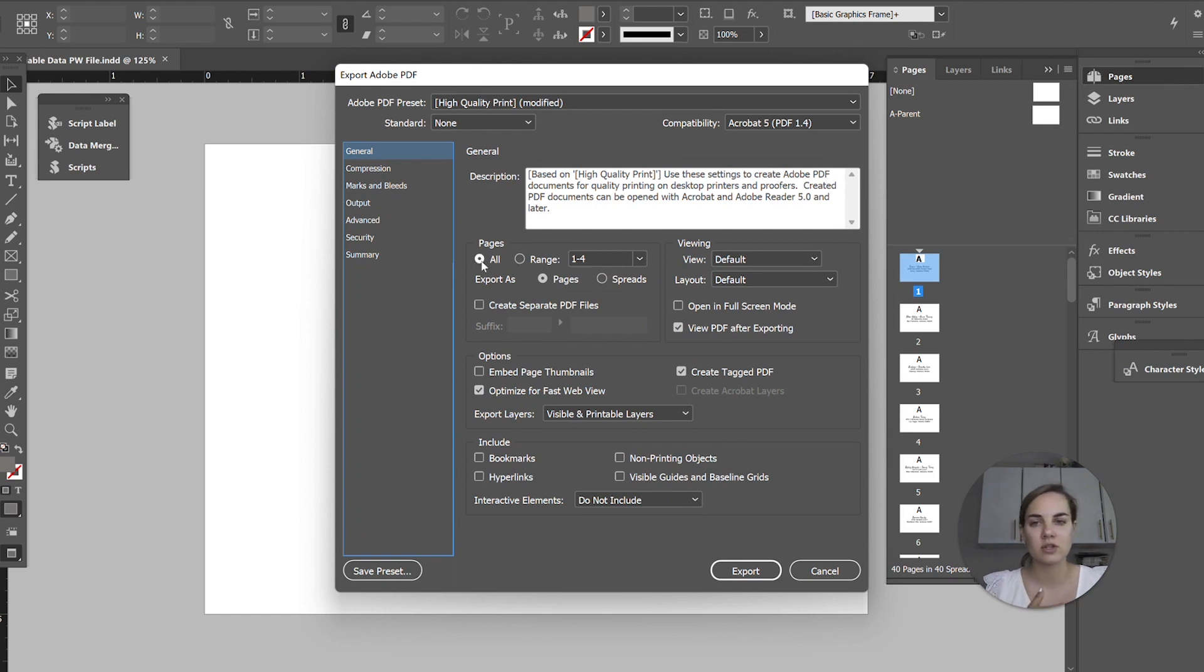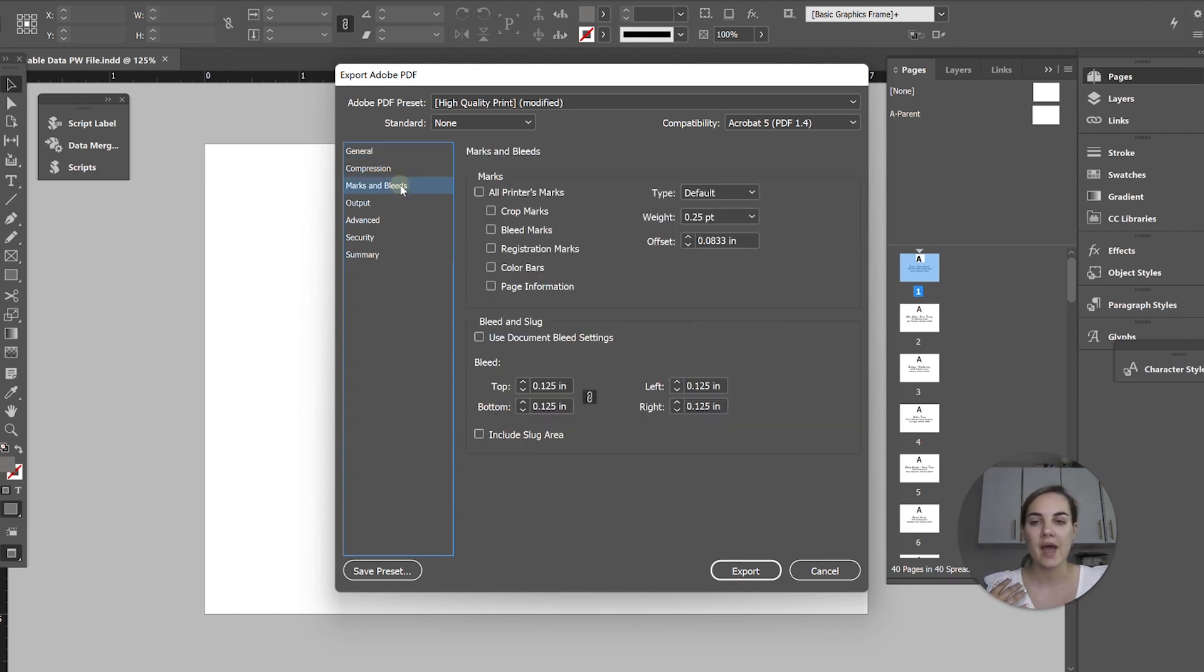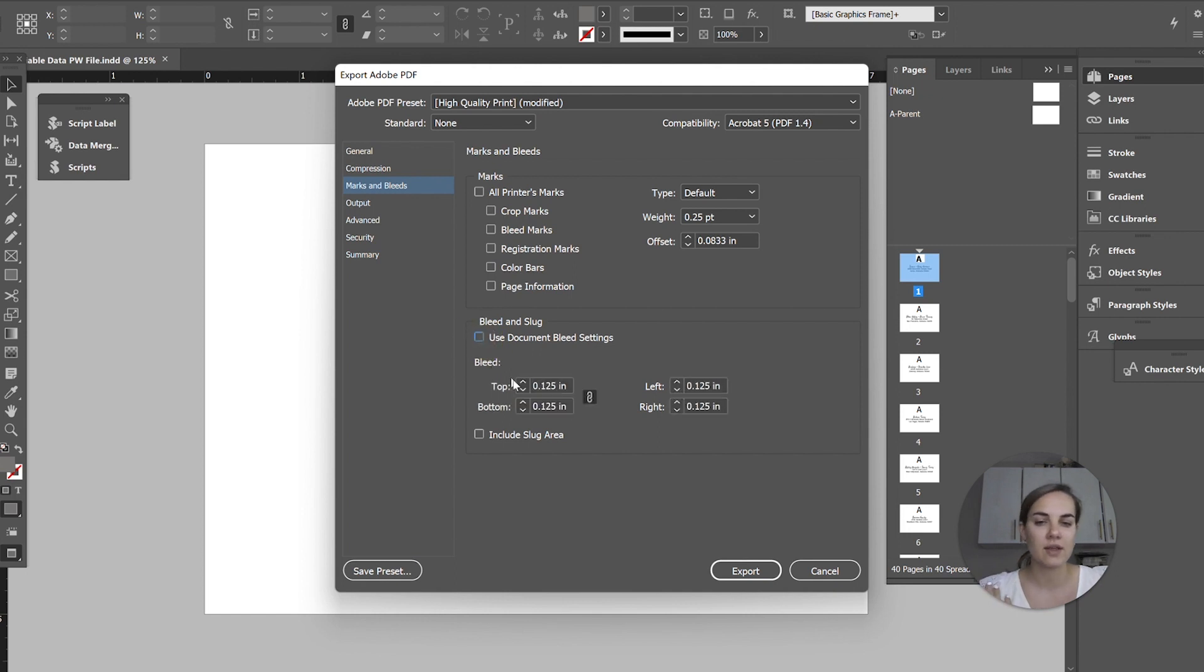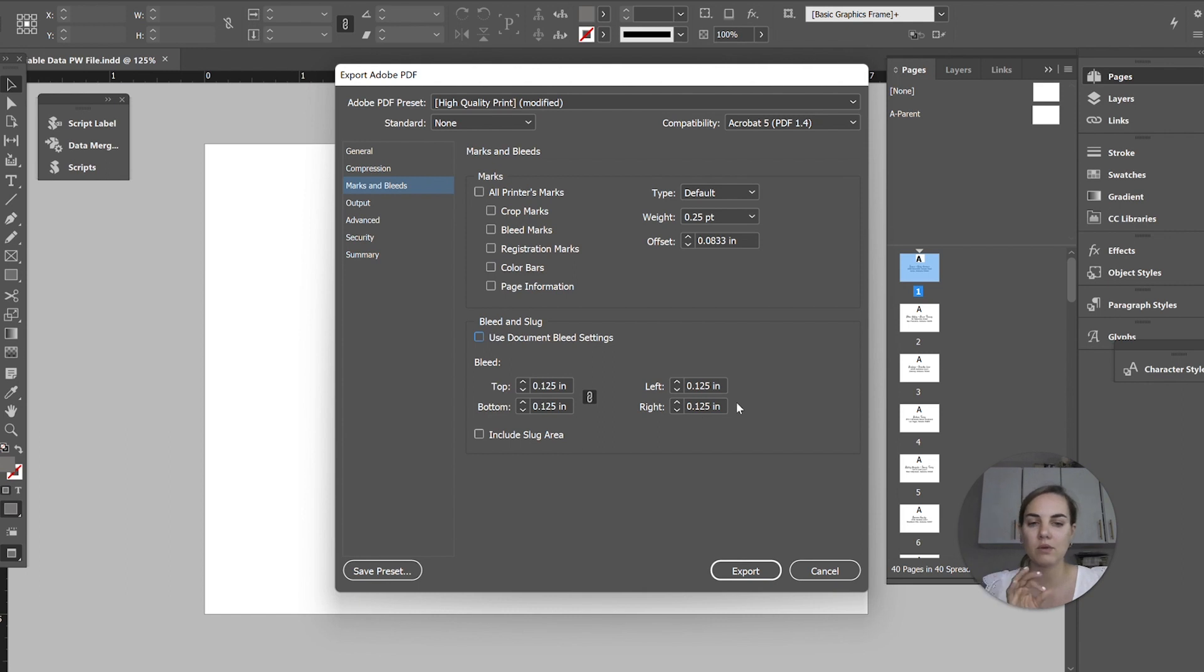So we'll just go into export from InDesign and you don't really need to do much on this page. Just make sure all your pages are selected if you want them. And if you need to add bleeds, then you can do that right here. You can either have the document setting bleeds, which currently are zero. There's nothing there, or you can just add them manually like I'm doing here. And Printswell typically requires that one-eighth, which is 0.125 inch bleed.